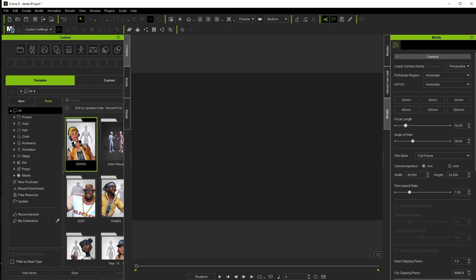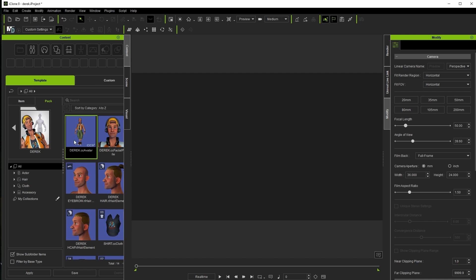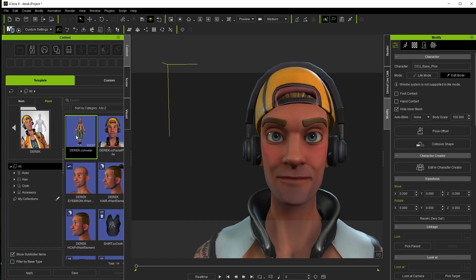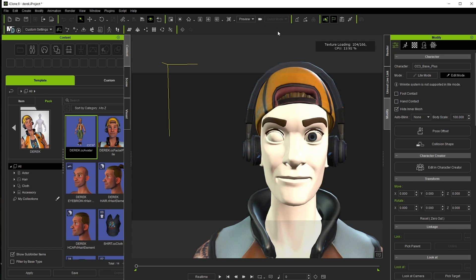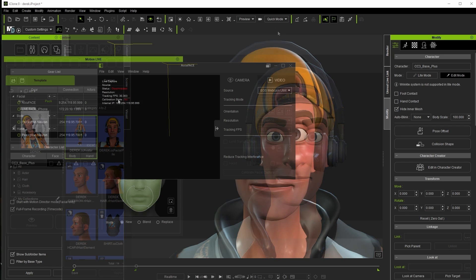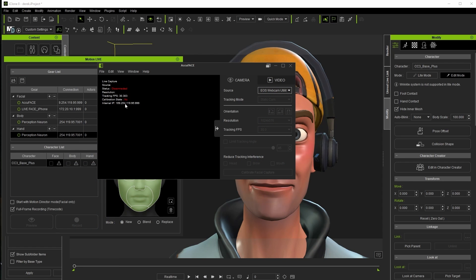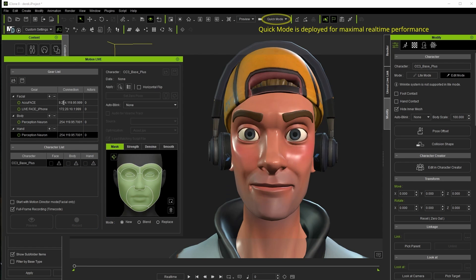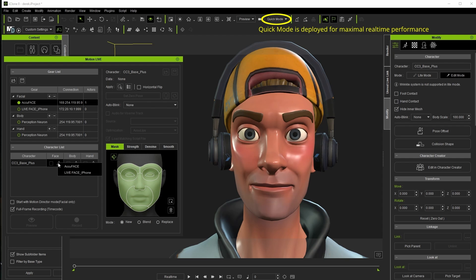I myself like to have a decent frame rate when previewing so I'm going to drop the quality to quick though medium might work well too, and this is just during capture. I'll up the quality again when viewing the results. And I did forget to mention earlier that the IP address for AccuFace and MotionLive does need to match. Once you set it up once you probably don't need to again but just make sure those numbers are the same.